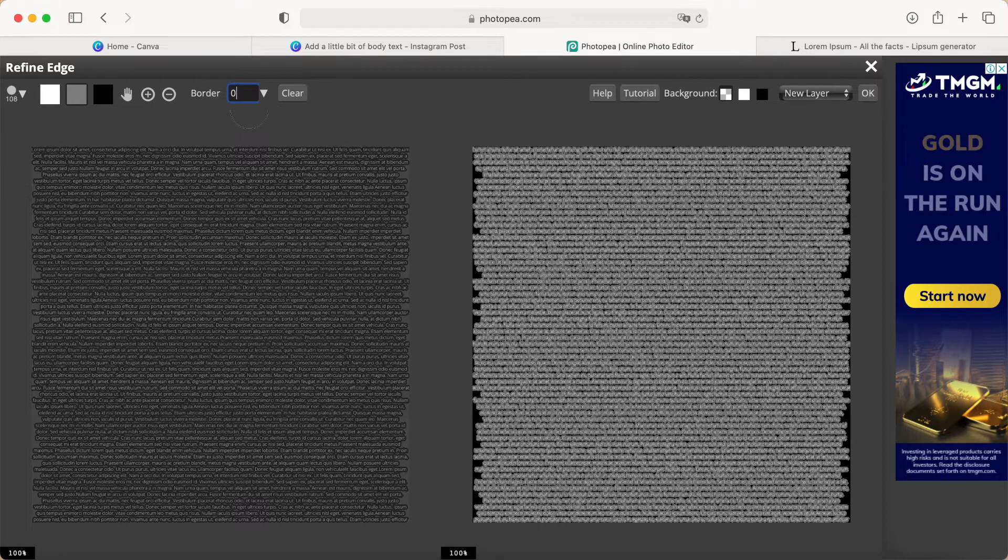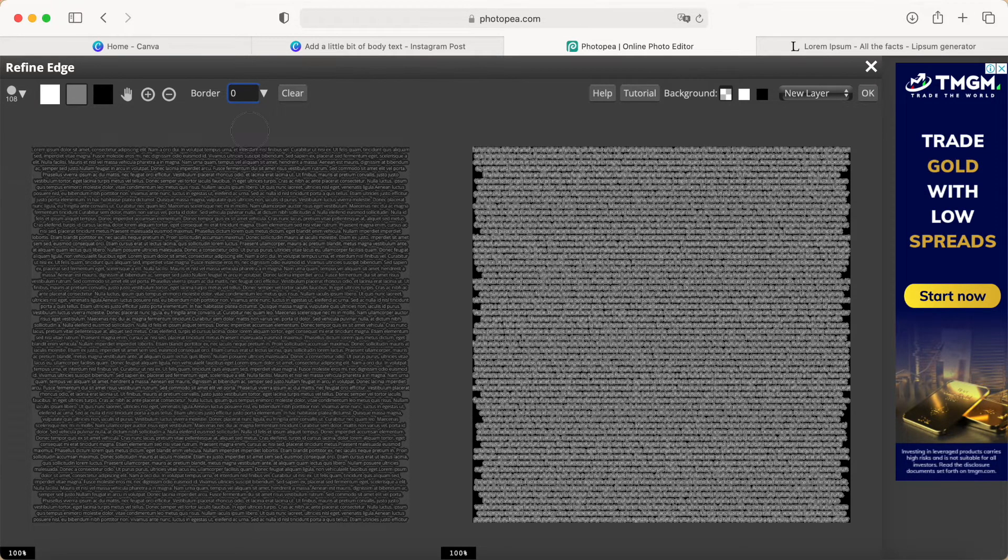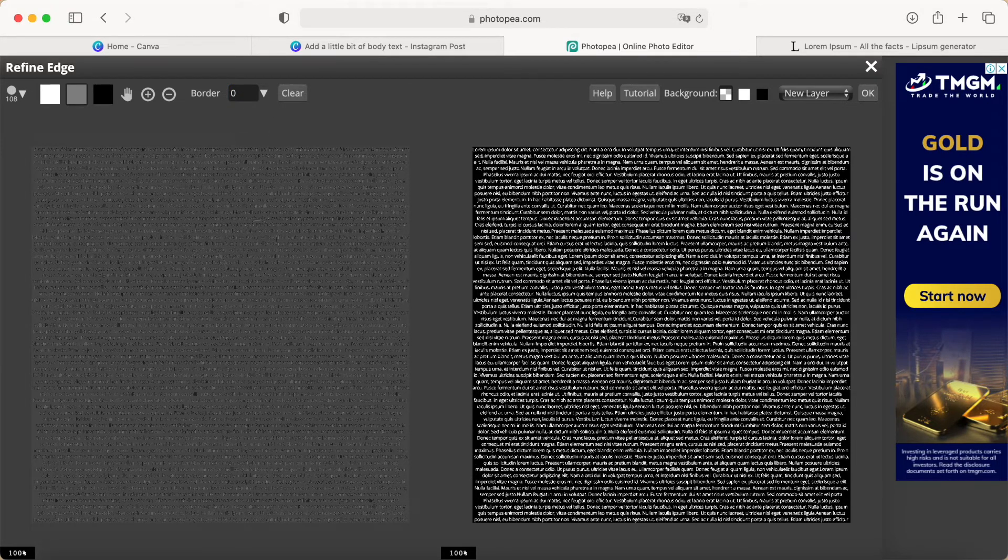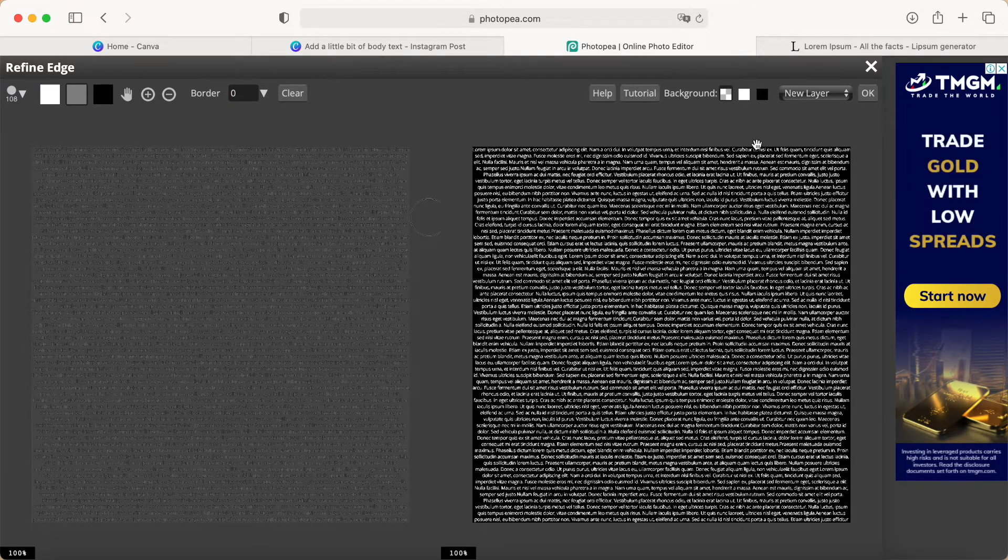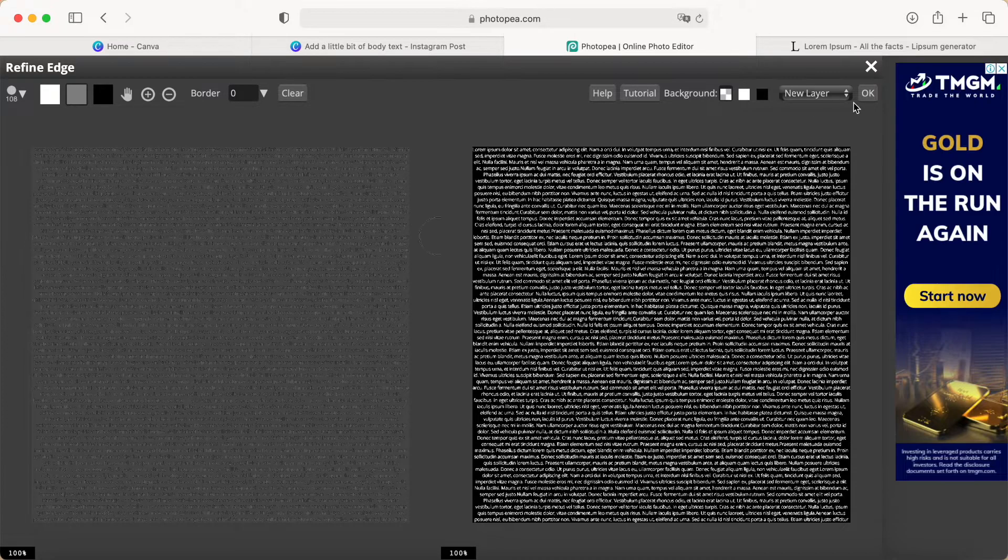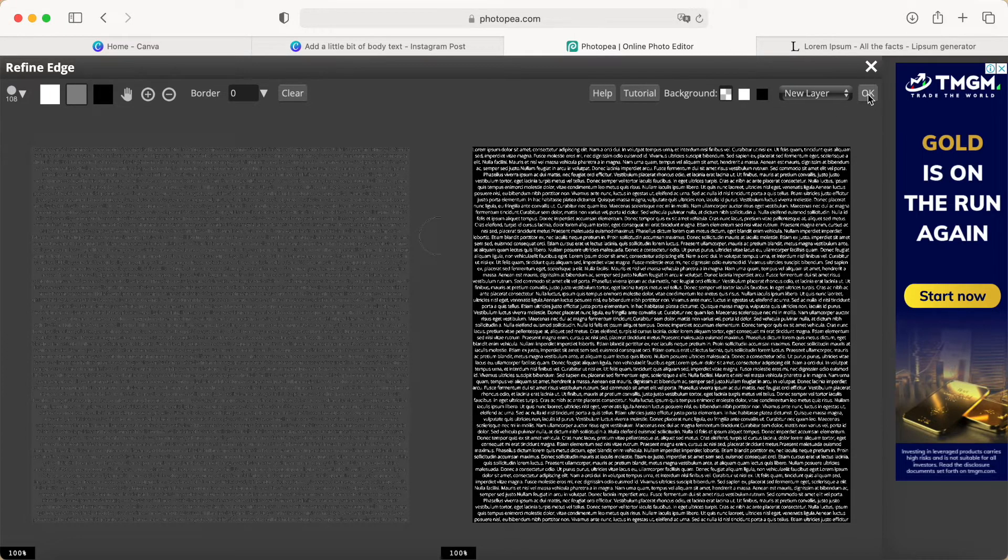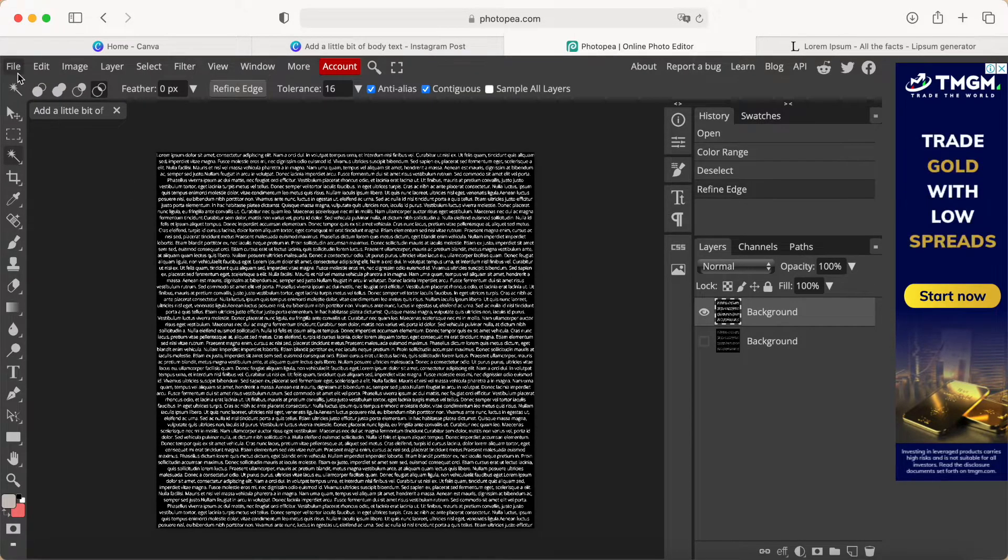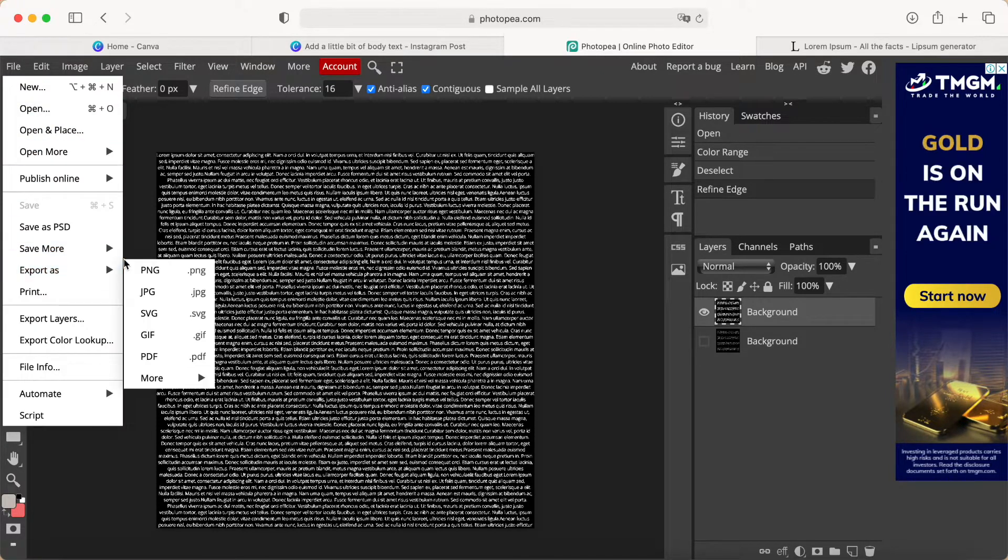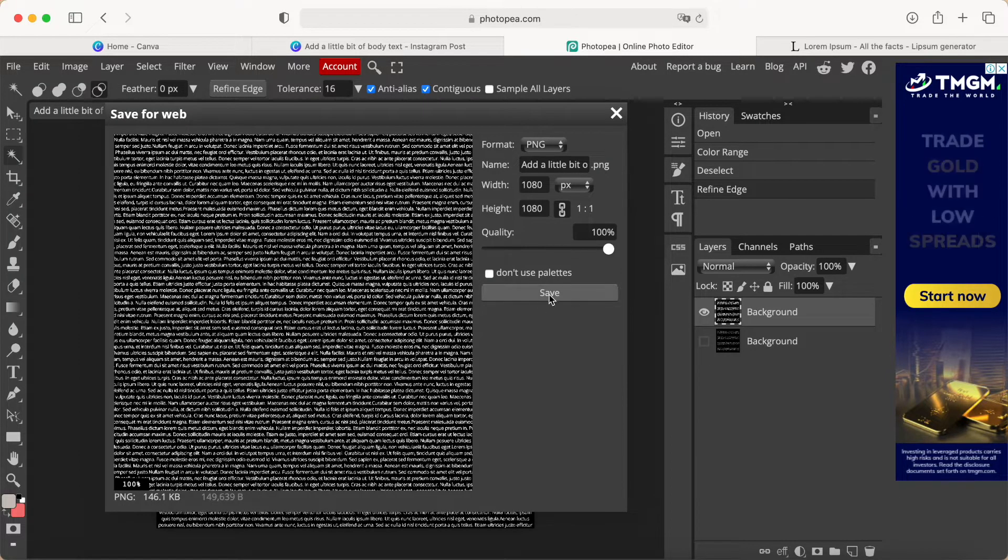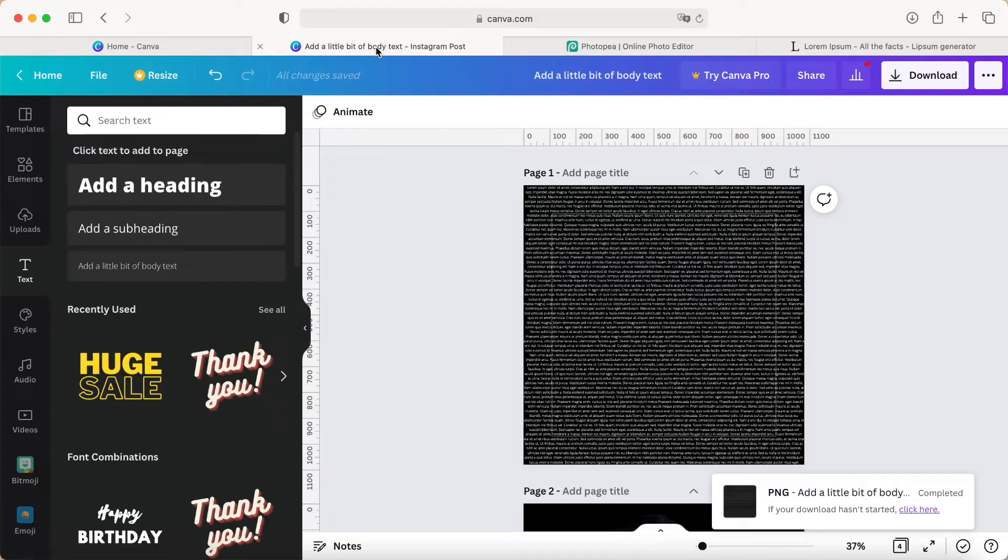It will look like this—we can see it's different already. We removed the black color. Now we click OK, then go to File, Export as PNG. Click Save, and then we come back to Canva.